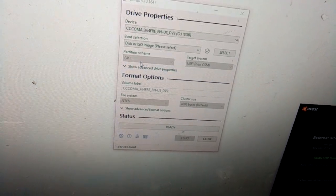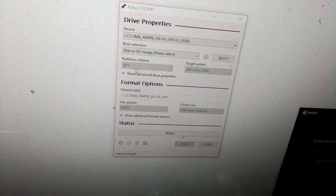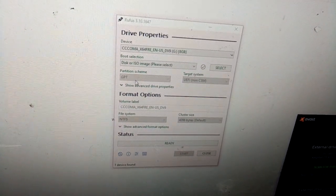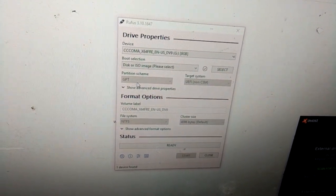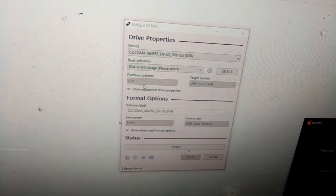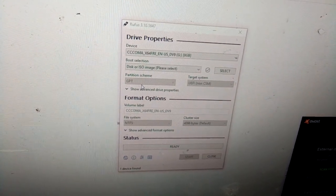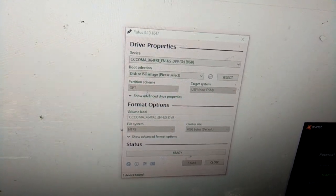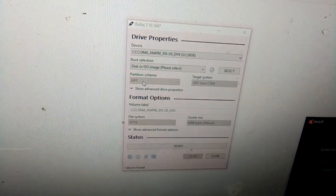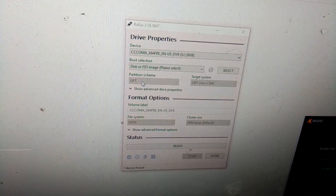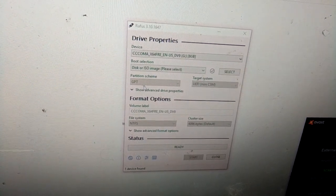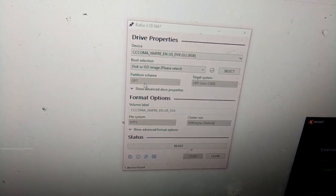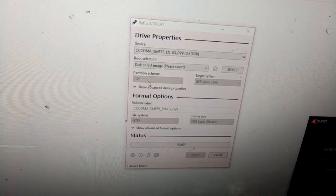If you did not set this to GPT, the Acer Swift 3 won't detect your USB drive and your SSD drive. So just make sure when you prepare your bootable USB Windows installer, you select GPT under partition scheme. That solved my problem, hopefully it solves yours.